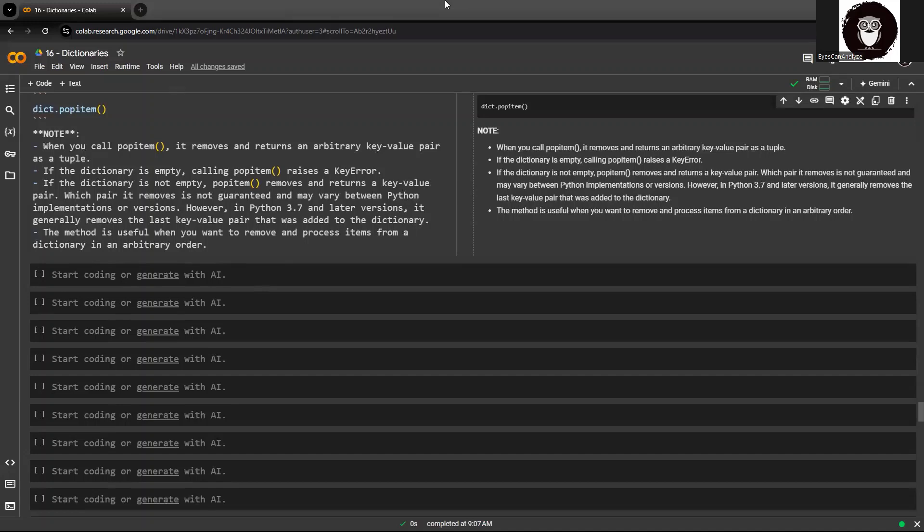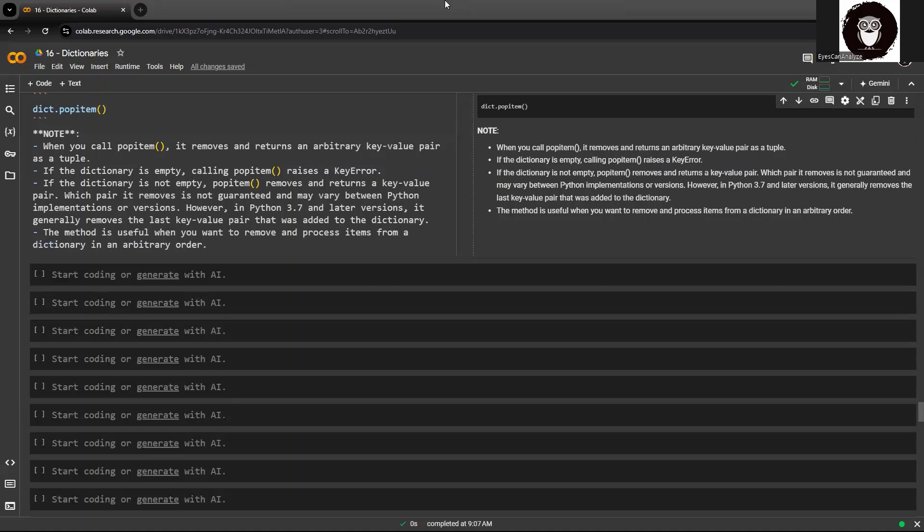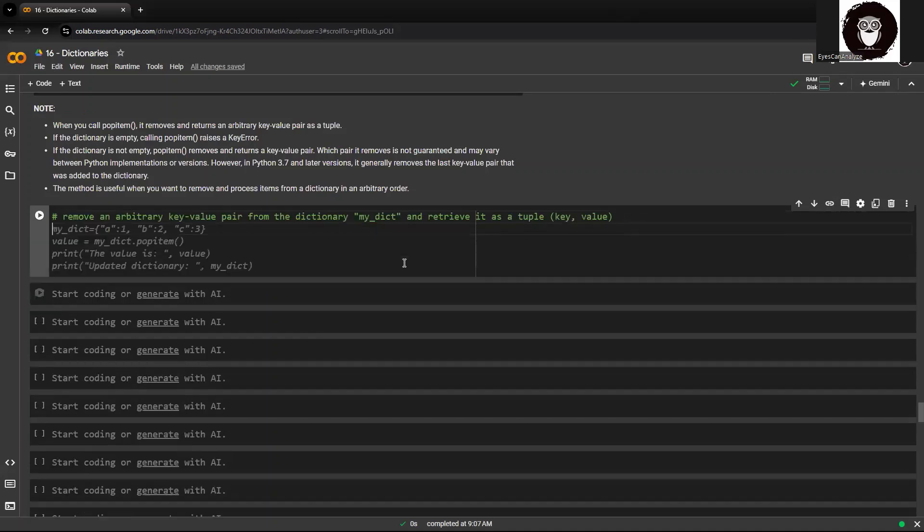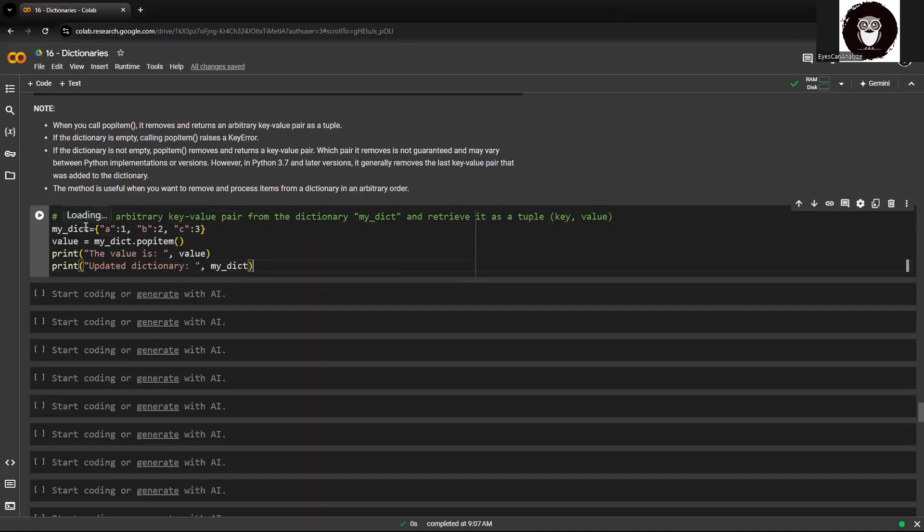So let me just quickly take you through a simple example on how it removes an arbitrary key and shows as a tuple.